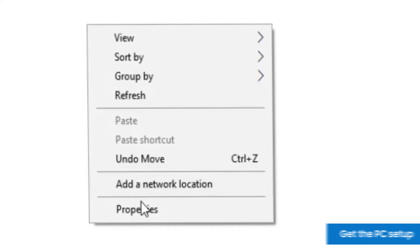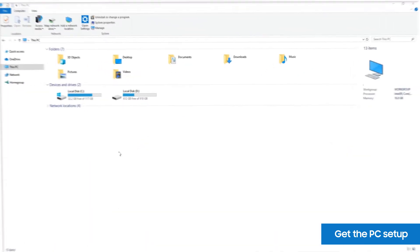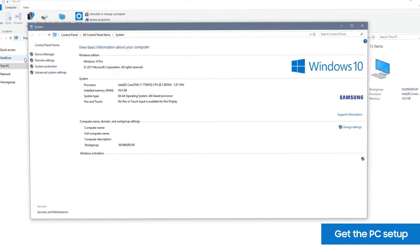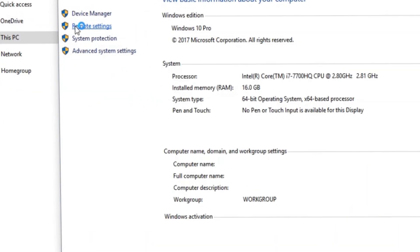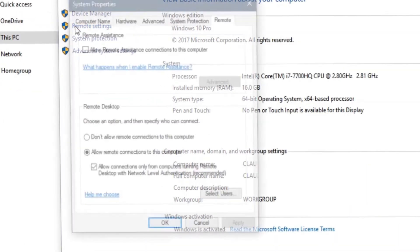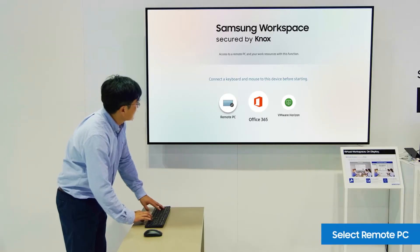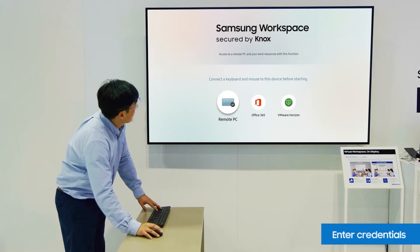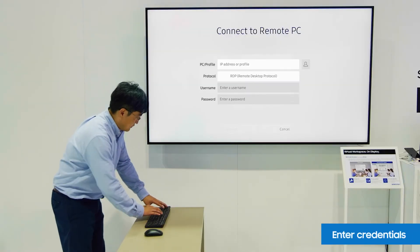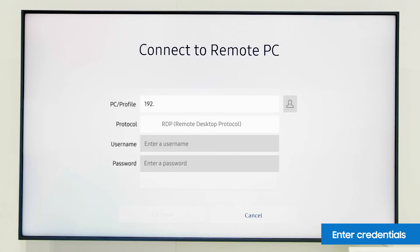First, check the remote settings on the PC you are connecting to and click allow remote connections to this computer. Now, on the display, click the remote PC icon.